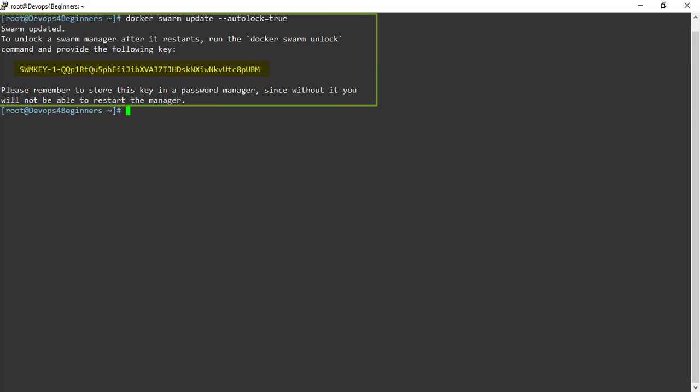This is the Swarm unlock key. Please save this key outside of the Docker cluster. If you don't have this key and your manager is locked, you have to rebuild your entire cluster again. Now we have turned on Autolock feature on our Swarm.